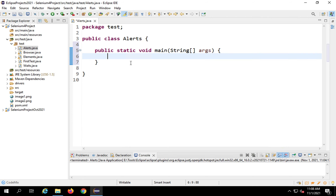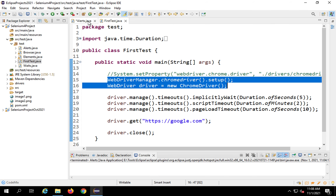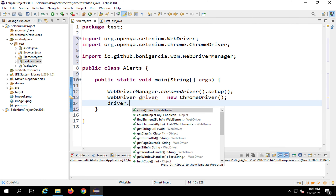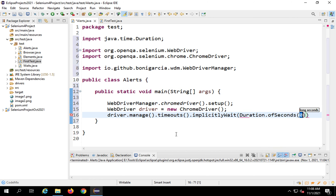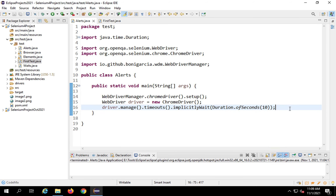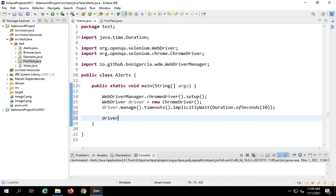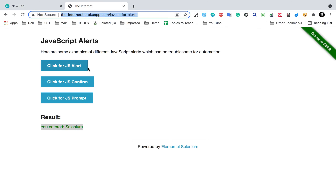First I need to open the browser, so I'll copy the browser-opening statements from an earlier file. I'll also add an implicit wait — driver.manage().timeouts().implicitlyWait() with a duration of 10 seconds. Then I'll navigate to the URL using driver.get() with the link to the JavaScript alerts demo page.